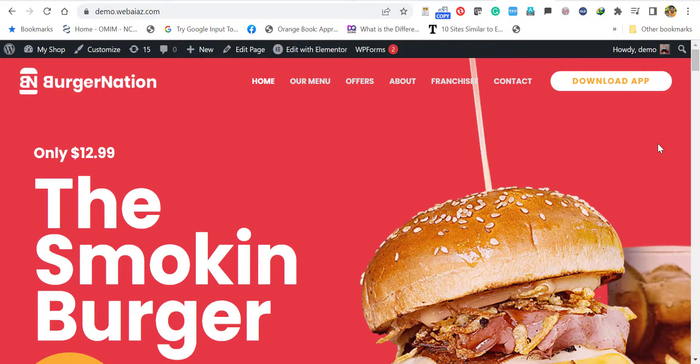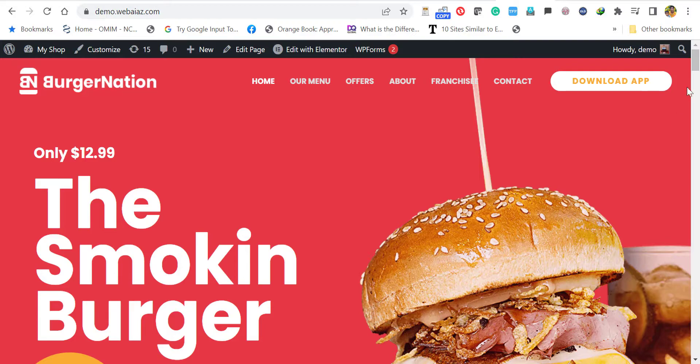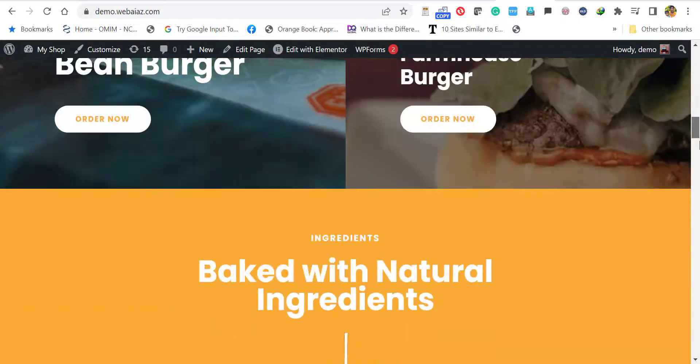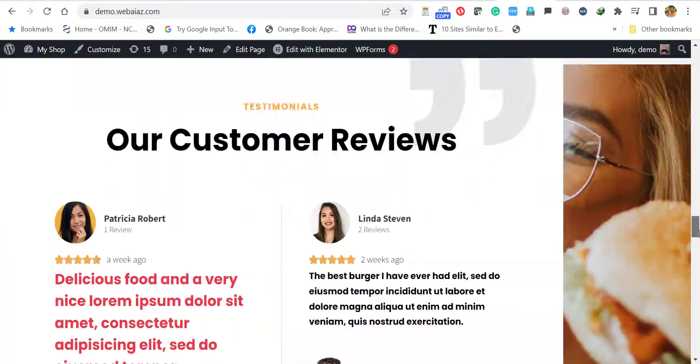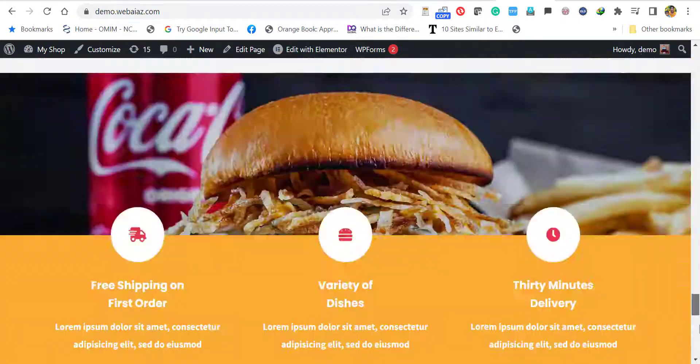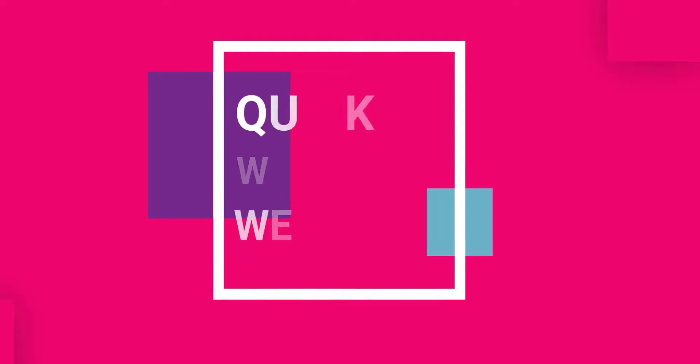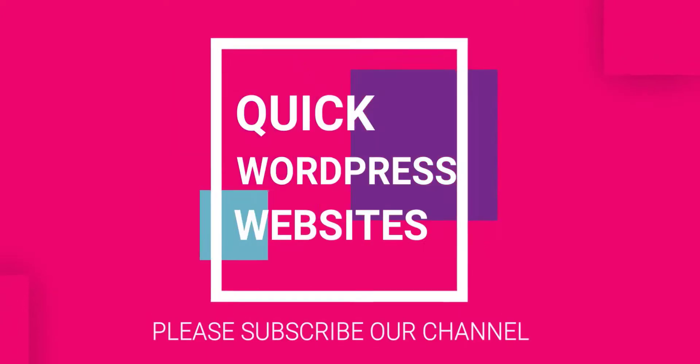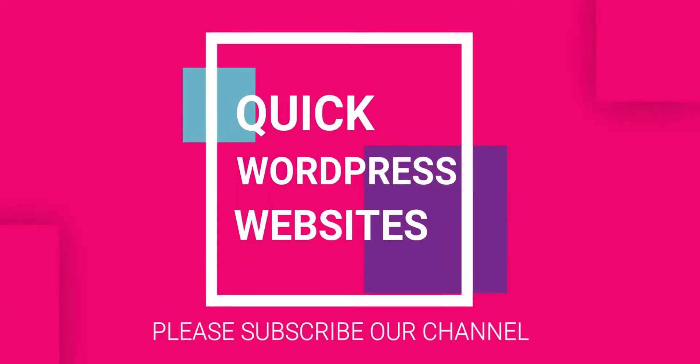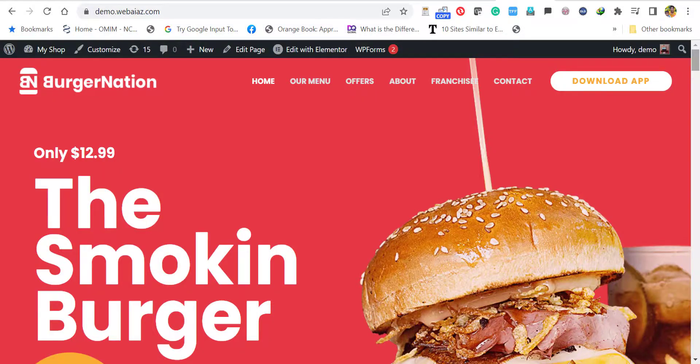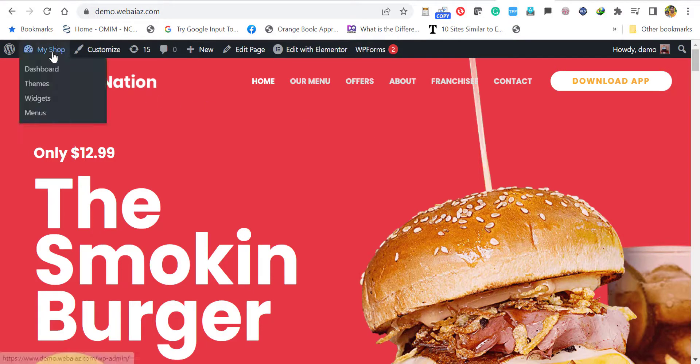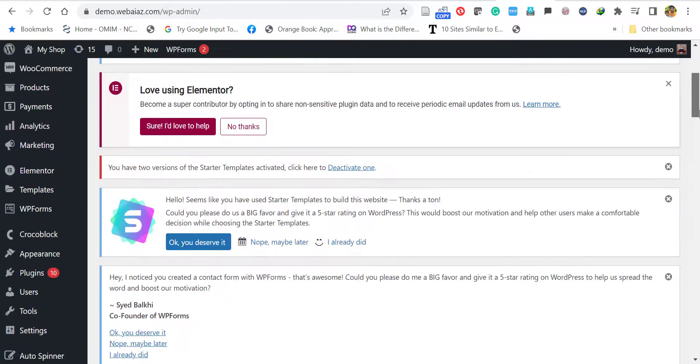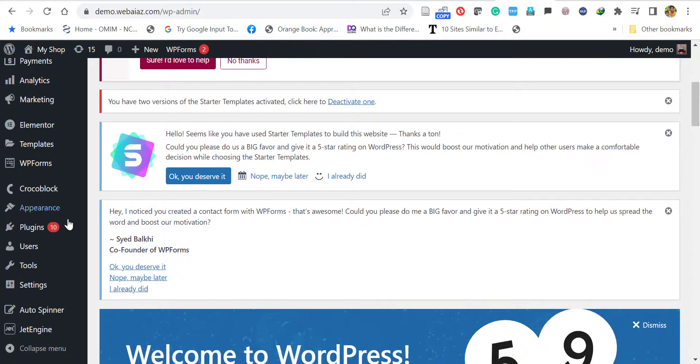Hello everyone, this is Afra from Quick WordPress Websites. Today we're going to see how to reset your WordPress site - that means how to delete the contents of the WordPress site and make it a default site. For that, you have to go to your WordPress dashboard, so I'm going to my dashboard.